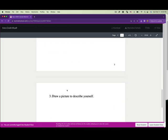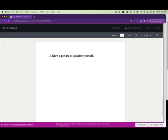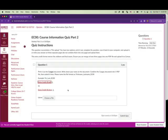Answer the questions and draw a picture to describe yourself on one of the pages. Before you upload the file, rename it with your first name, underscore, last name, and then write that you're working on extra credit zero zero.